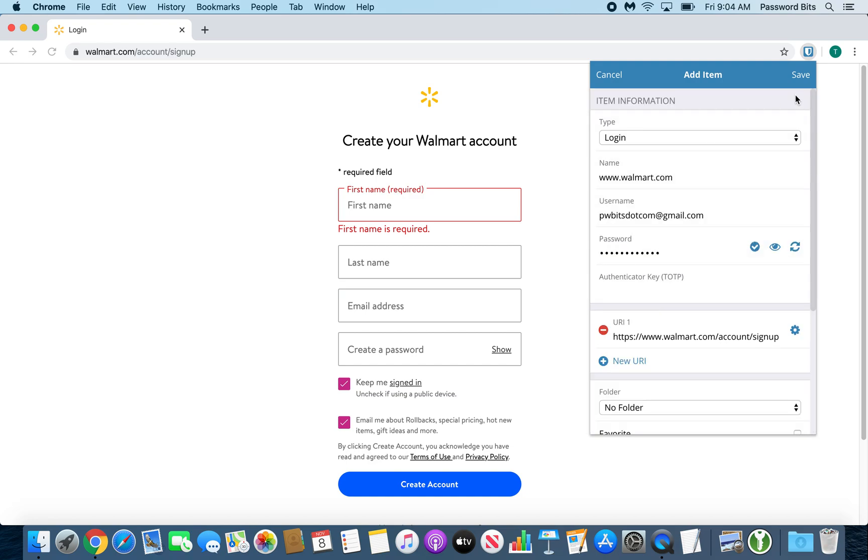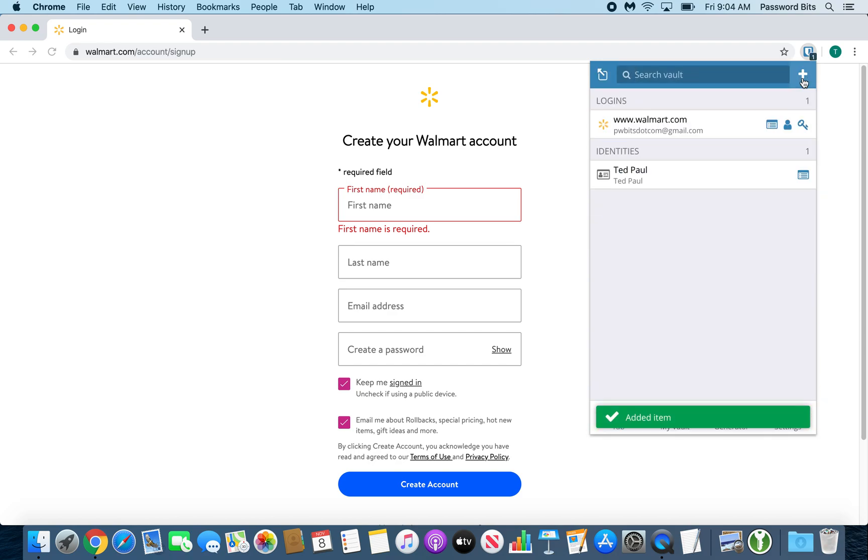When you're happy with it, you press the Save button at the top right of the plugin. Alright, then it's been created right there. What you want to do is actually press the name of it as it's shown right there, and that will autofill.